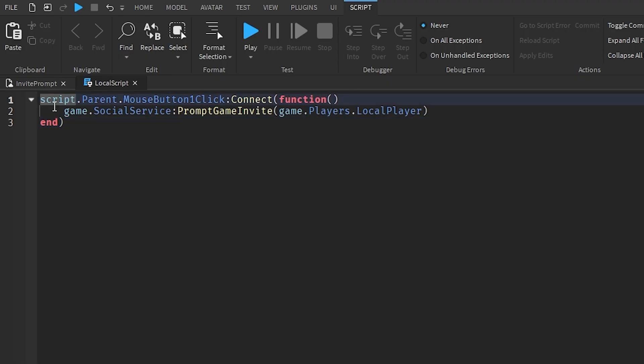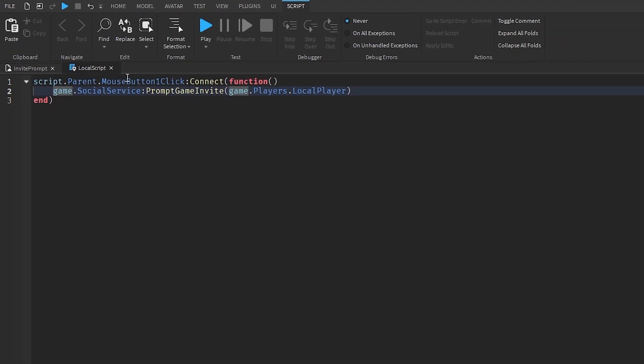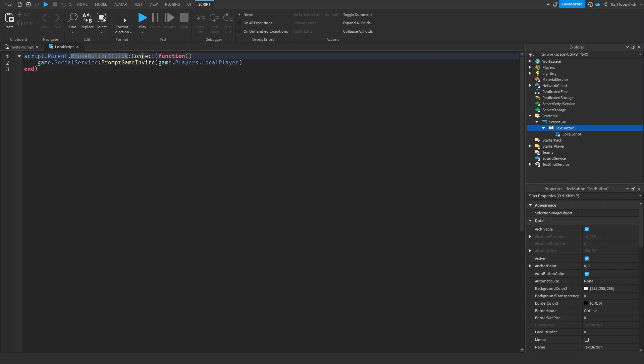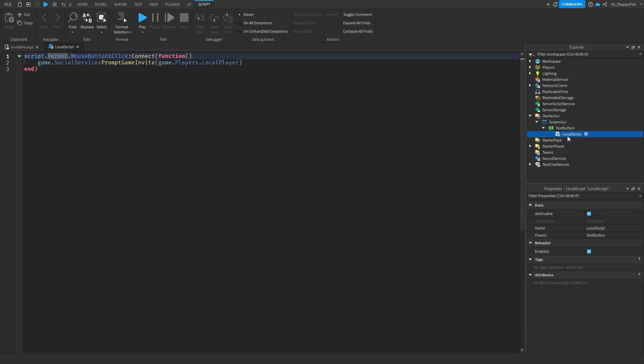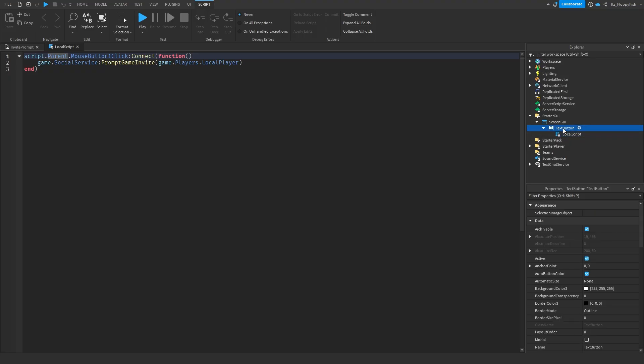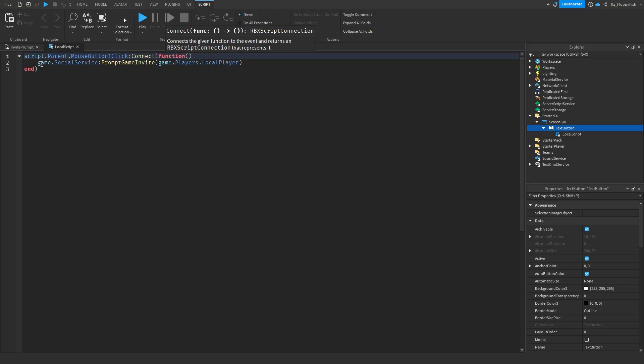Anyway, so on line one, it goes script.parent.mousebutton1click:connect function. So this creates our function. Script.parent.mousebutton1click goes from our script, obviously our local script, to the parent. And then once that parent or our text button has received a mouse button click, it then goes and creates a function.